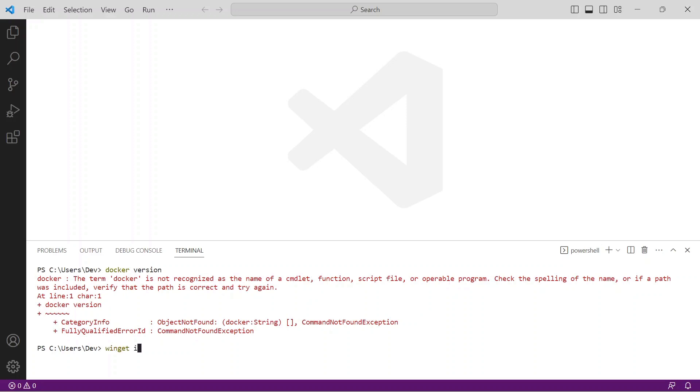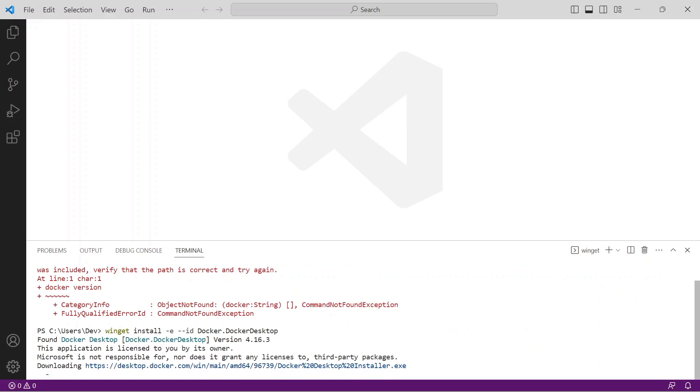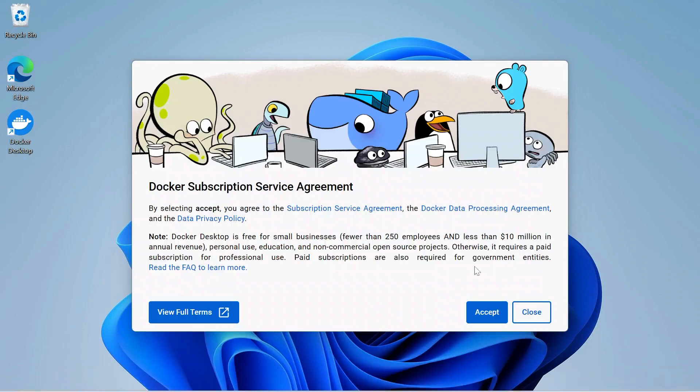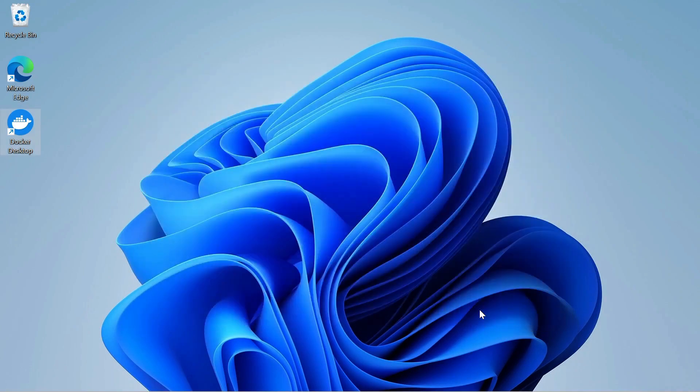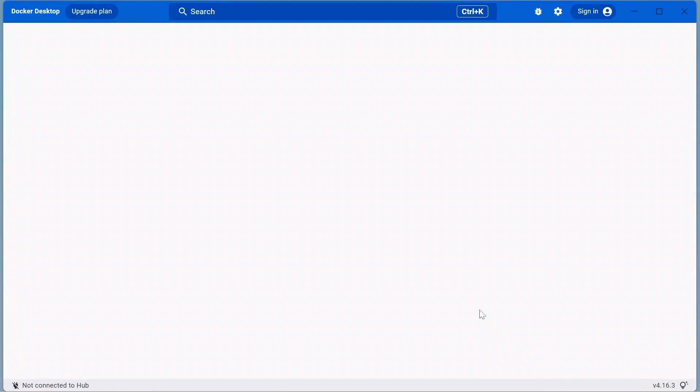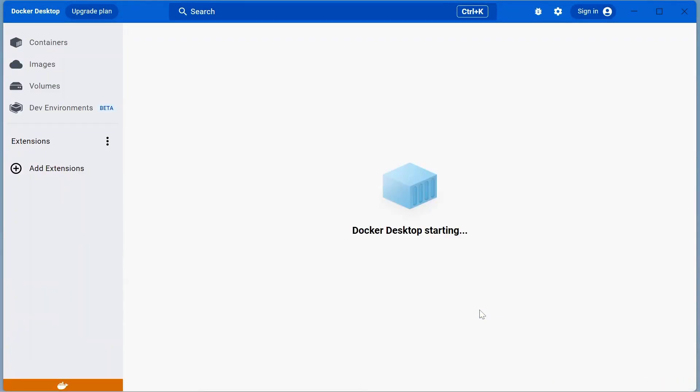The installer completes and prompts you to restart Windows to finalize the installation. Windows performs some updates and opens the docker license page. Review and agree, then the docker desktop dashboard is displayed.